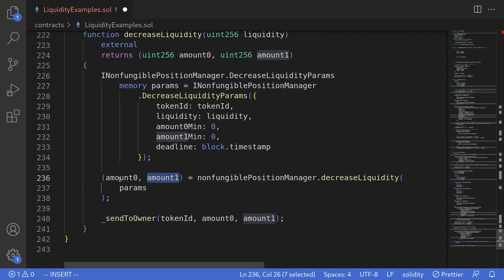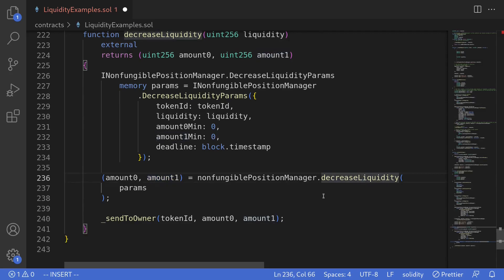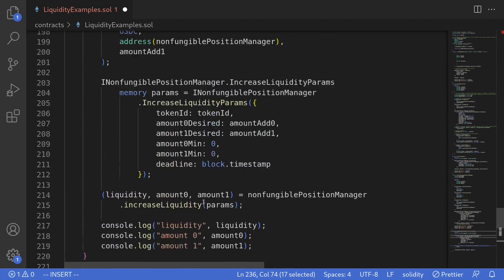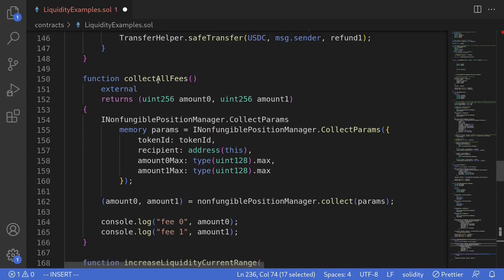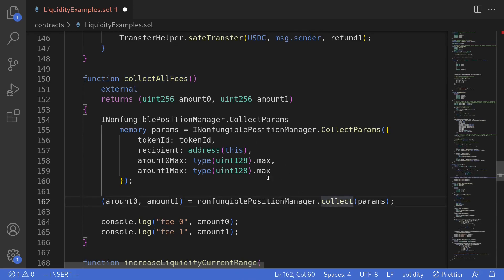Notice that when we call the function decreaseLiquidity, it doesn't actually transfer the tokens back to this contract. To actually withdraw the tokens from Uniswap v3, after you call decreaseLiquidity, you'll have to call the function collect on Uniswap v3. So after calling decreaseLiquidity, we'll call collectAllFees, which will call collect and actually withdraw the tokens. I'll show you this later in the test.